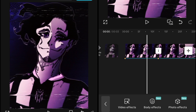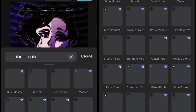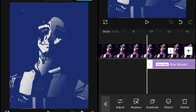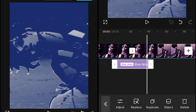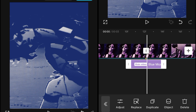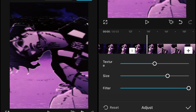You have to go to Video Effects and search for the Blue Mosaic effect. After finding it, add this Blue Mosaic effect, then adjust the duration of it. After adjusting the duration, set the object to All Videos and then go into the adjustment settings.